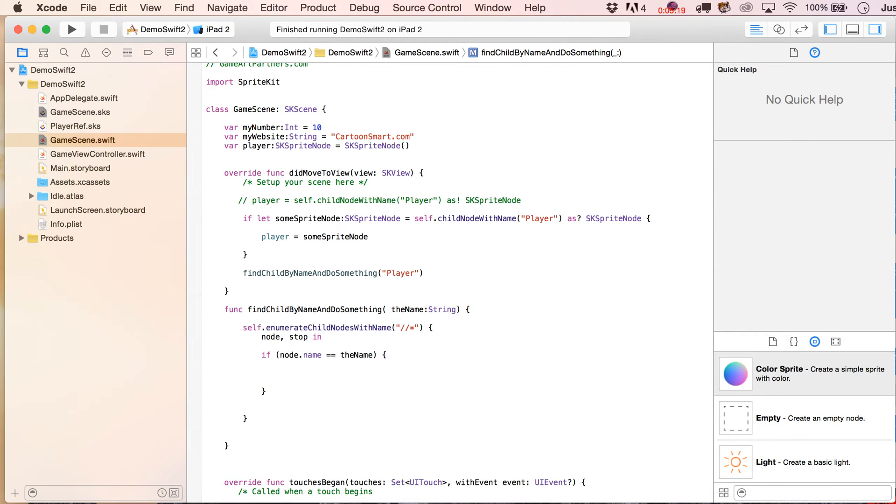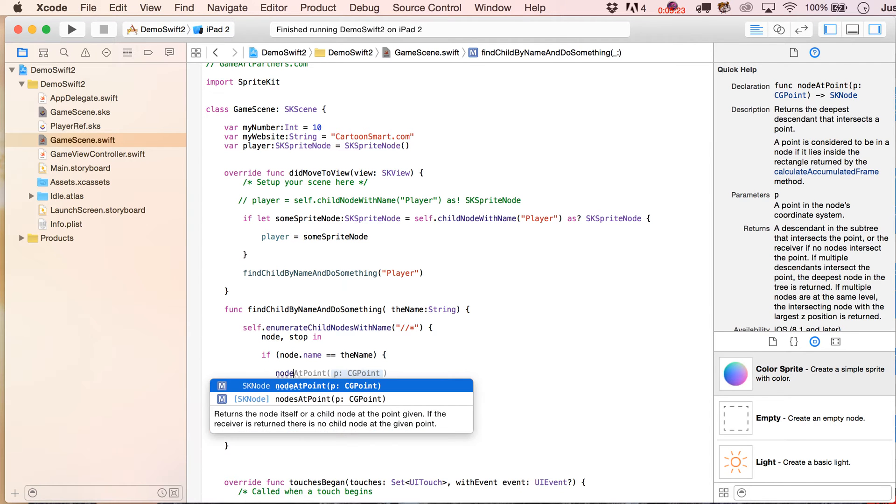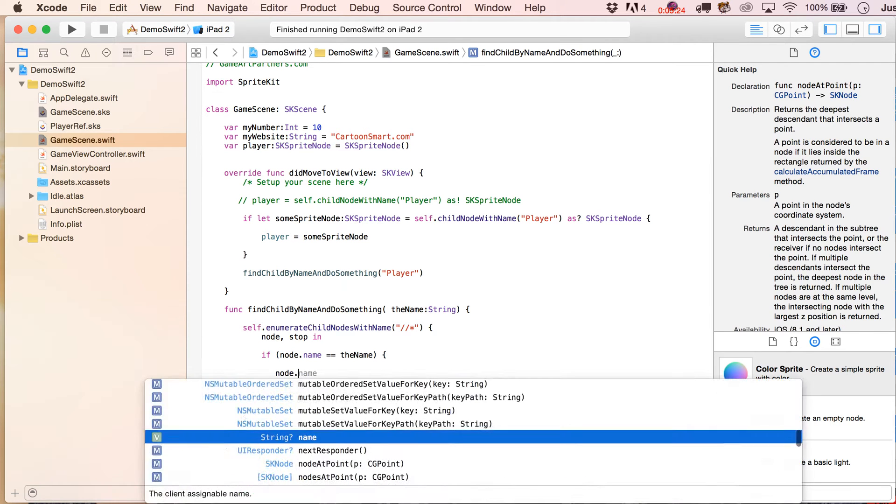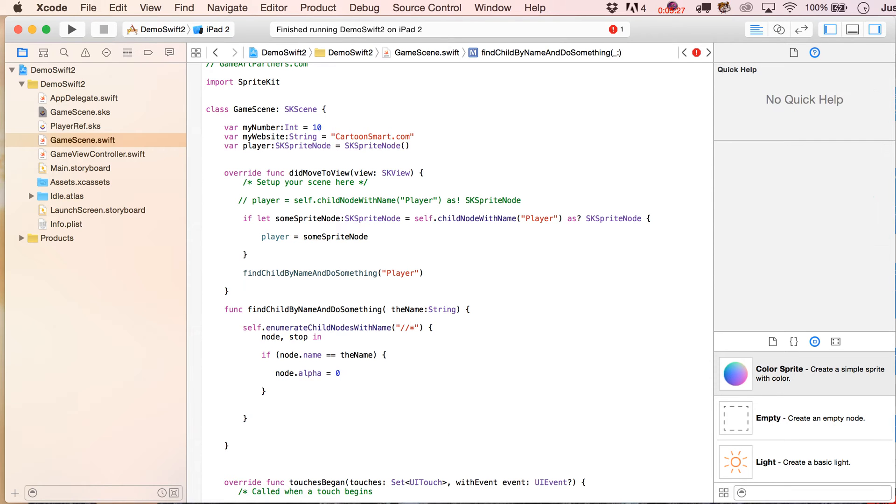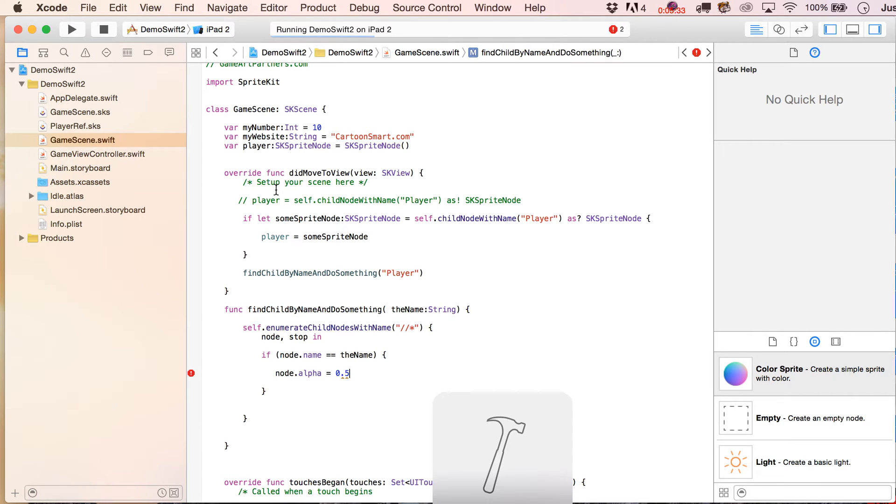You know, when you'd actually identified somebody with the name player. Okay, but to make sure, to kind of prove that this is working, what we would do now is we could write node.alpha, we could change the alpha of it, equals zero, well, let's actually make it 0.5 so we can still see the characters.